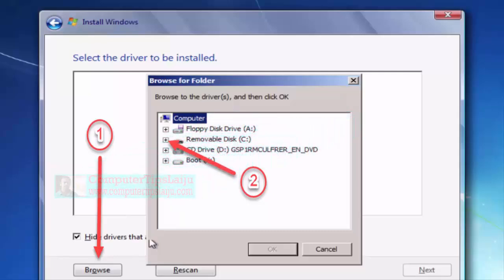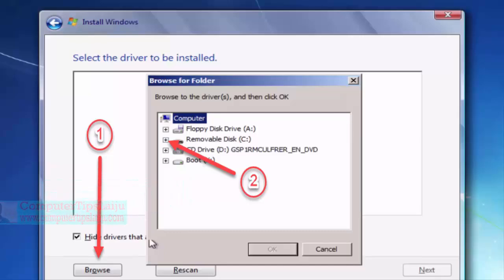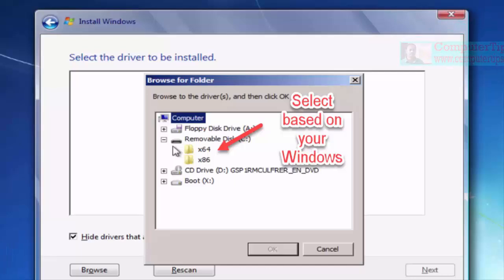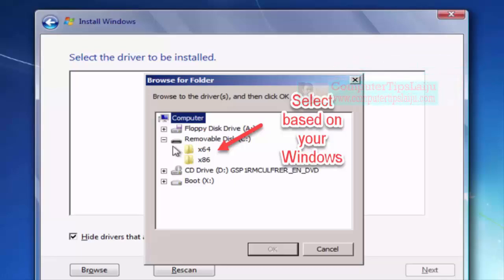But that may be different on your computer. After that you can see in the removable disk a 64-bit file and 32-bit file. Select the corresponding file based on your Windows.